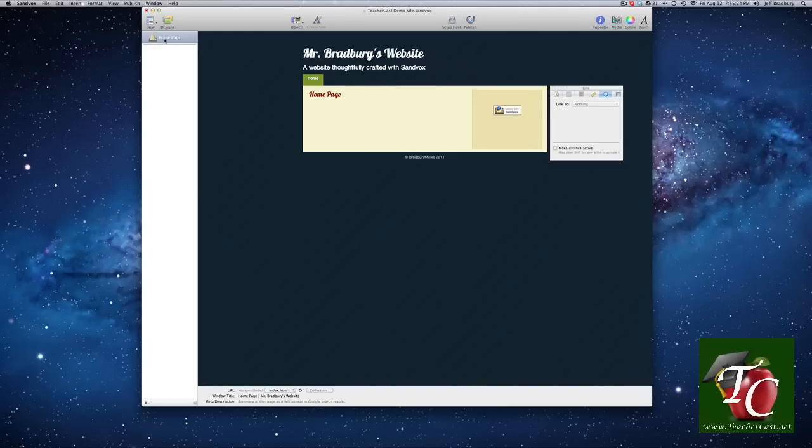You can see that where it says homepage, that's the title of our page, and that represents it right here. And I'll show you how to change that in just a moment.